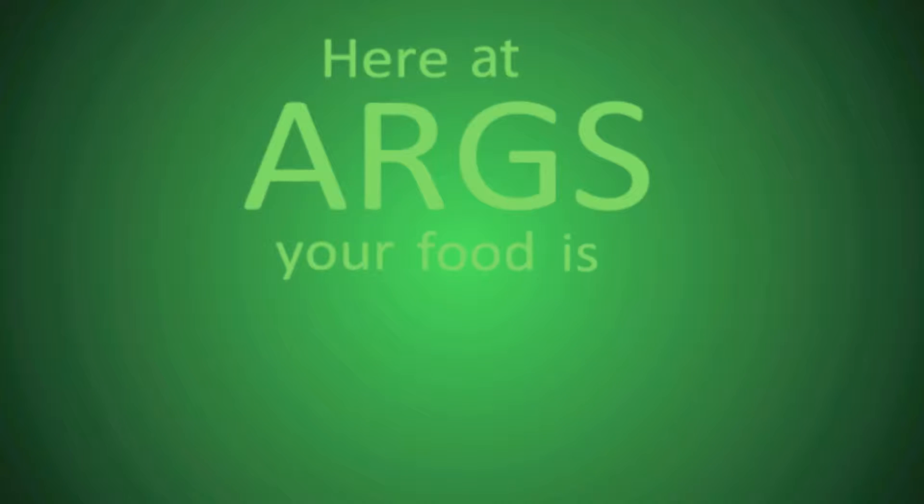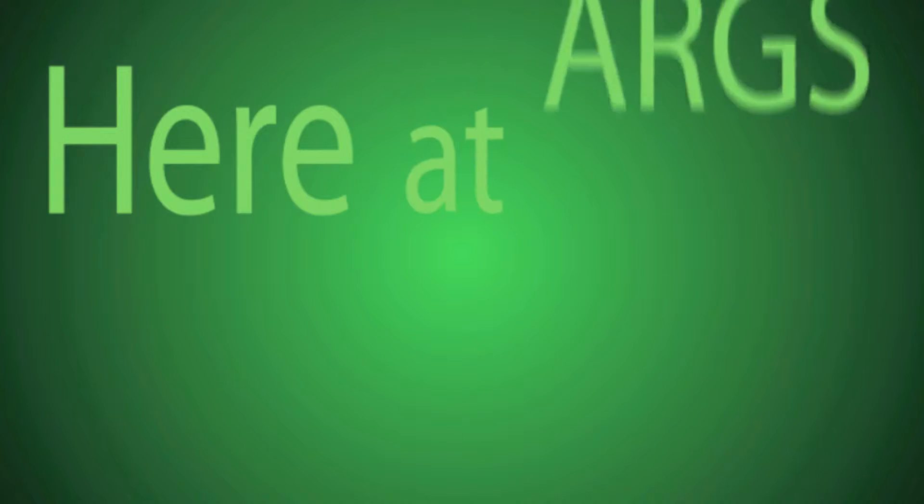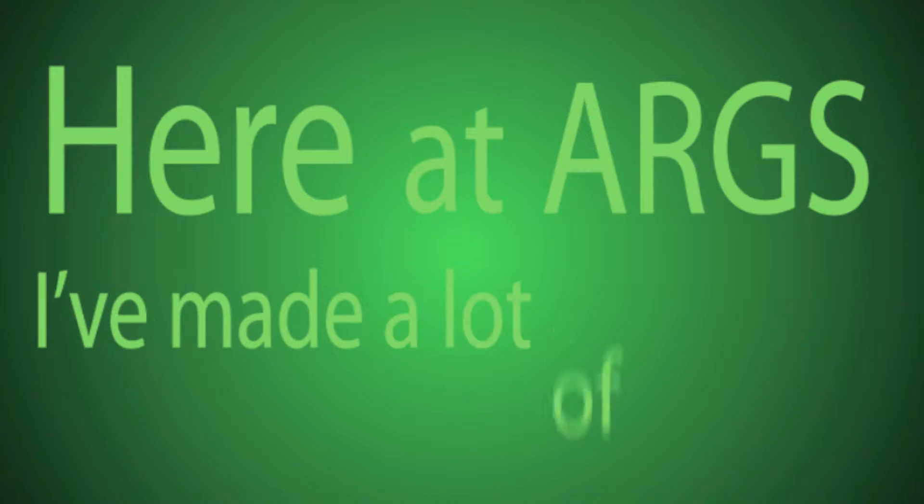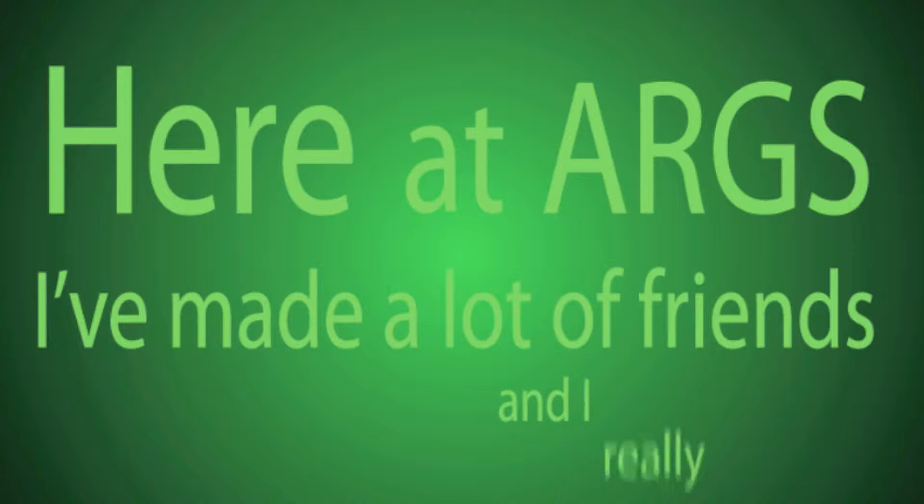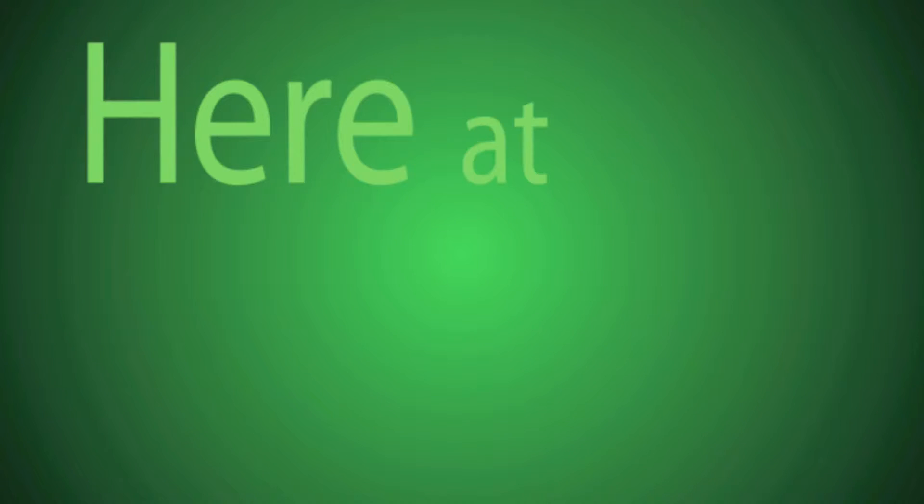Here at ARGS, your food is never safe. Here at ARGS, I've made a lot of friends and I really like them.